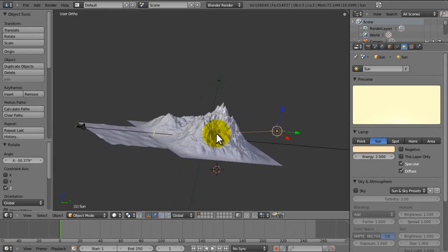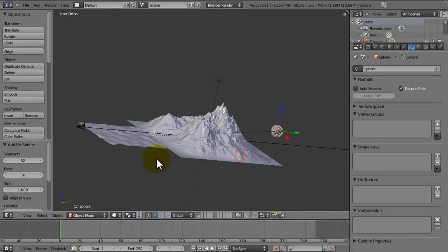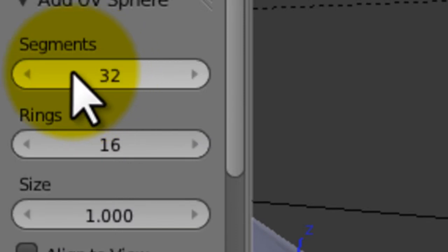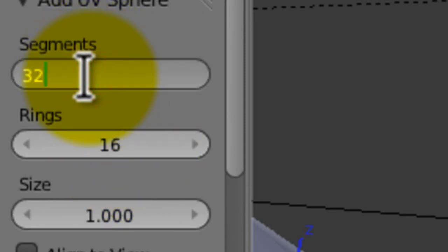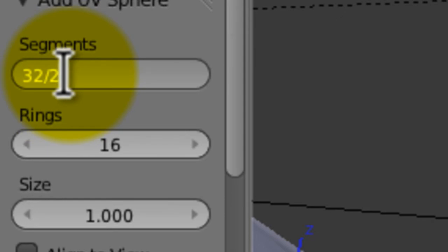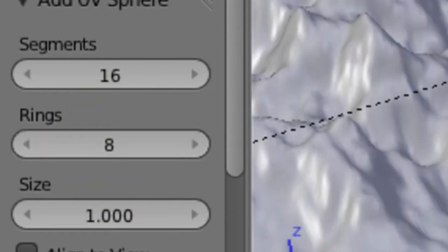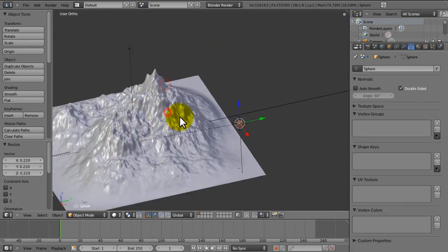If you press Shift+S, go to cursor to selected, we can now add a UV sphere. We're gonna decrease the segments — or half them. A quick way to do that, if you're not too good at maths: let's say you're dealing with big numbers like 1,276 and need exactly half — you can just press slash 2, because forward slash means divide. If you want to multiply by two you use the asterisk. So you can just do that as a quick little tip. We're gonna make the sun nice and small because it's kind of far away.